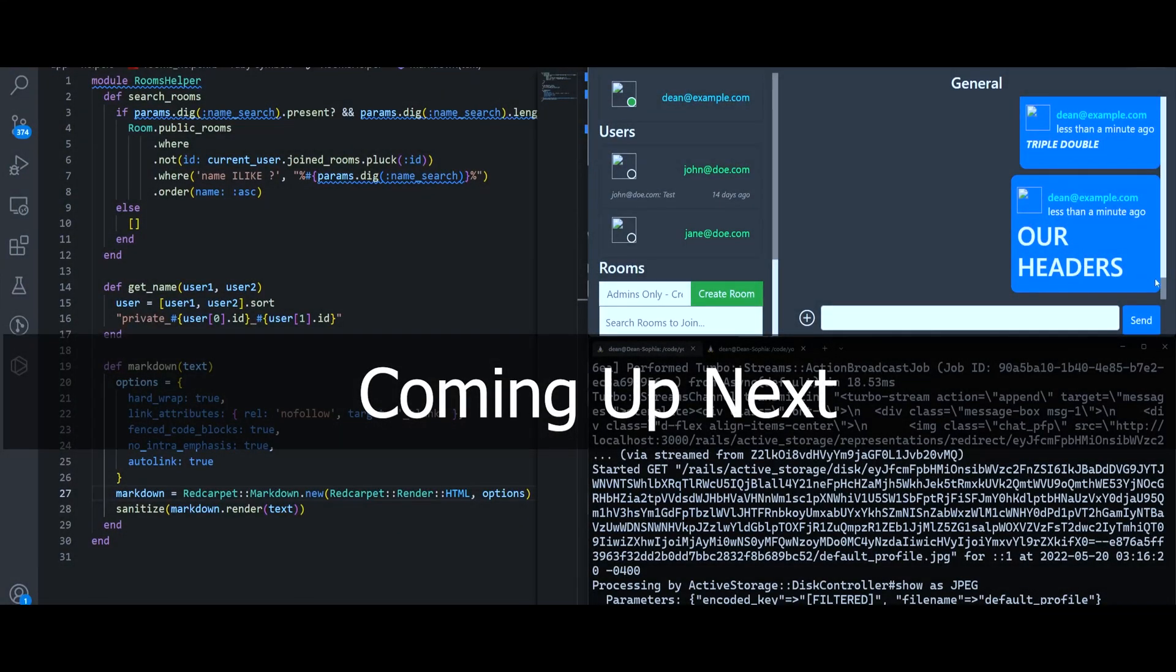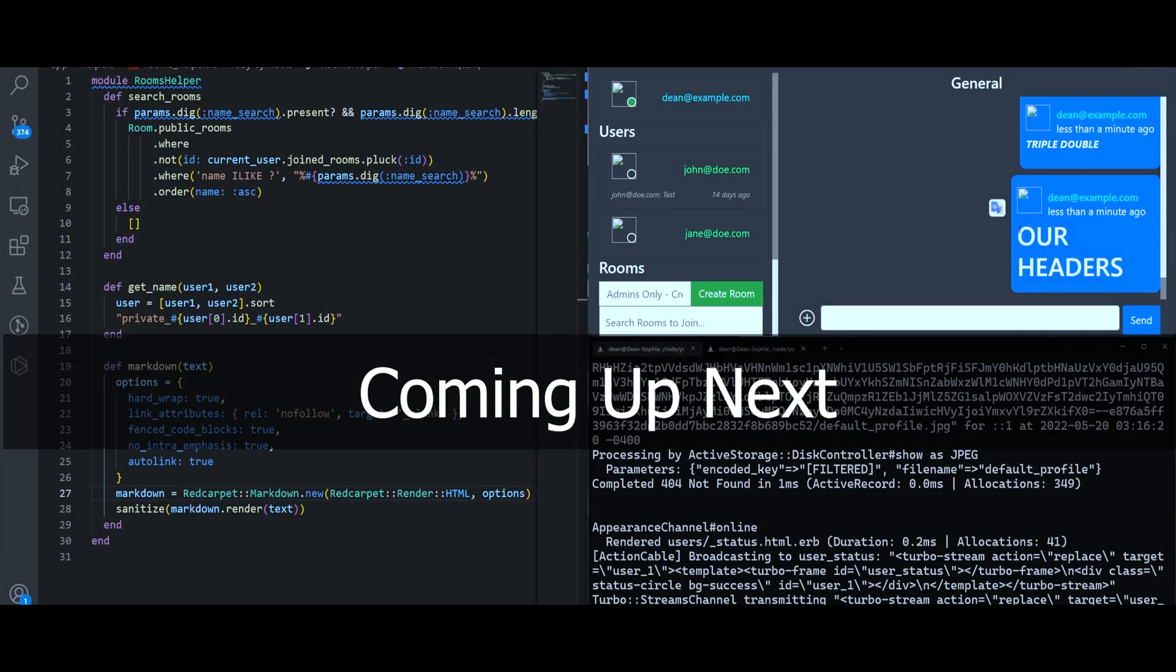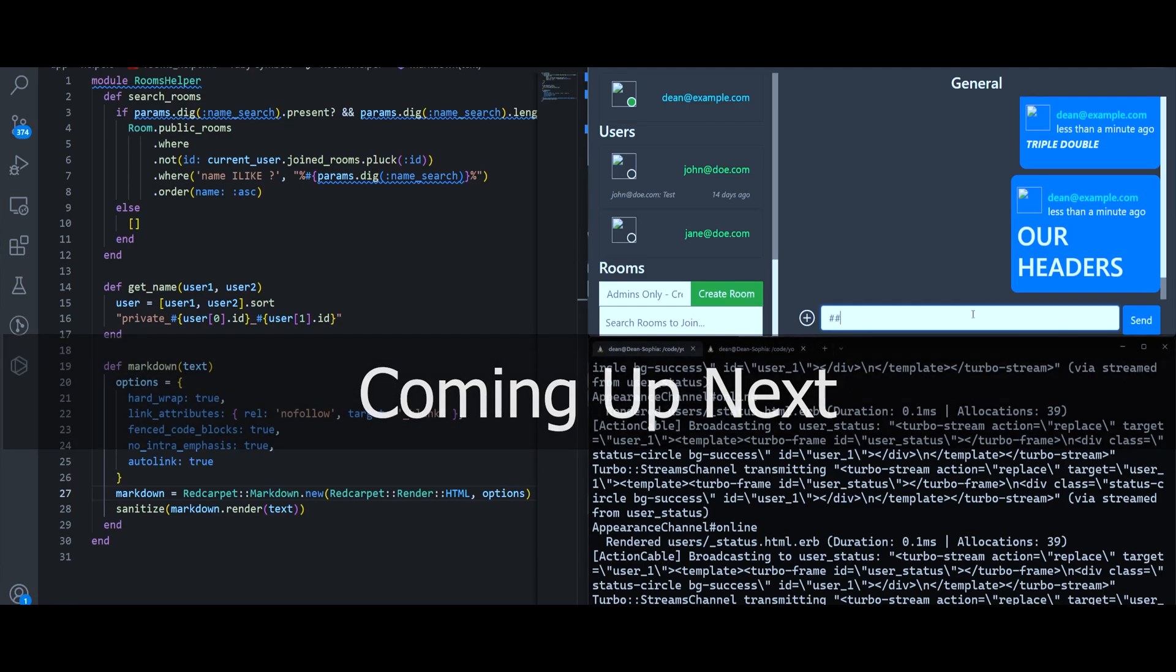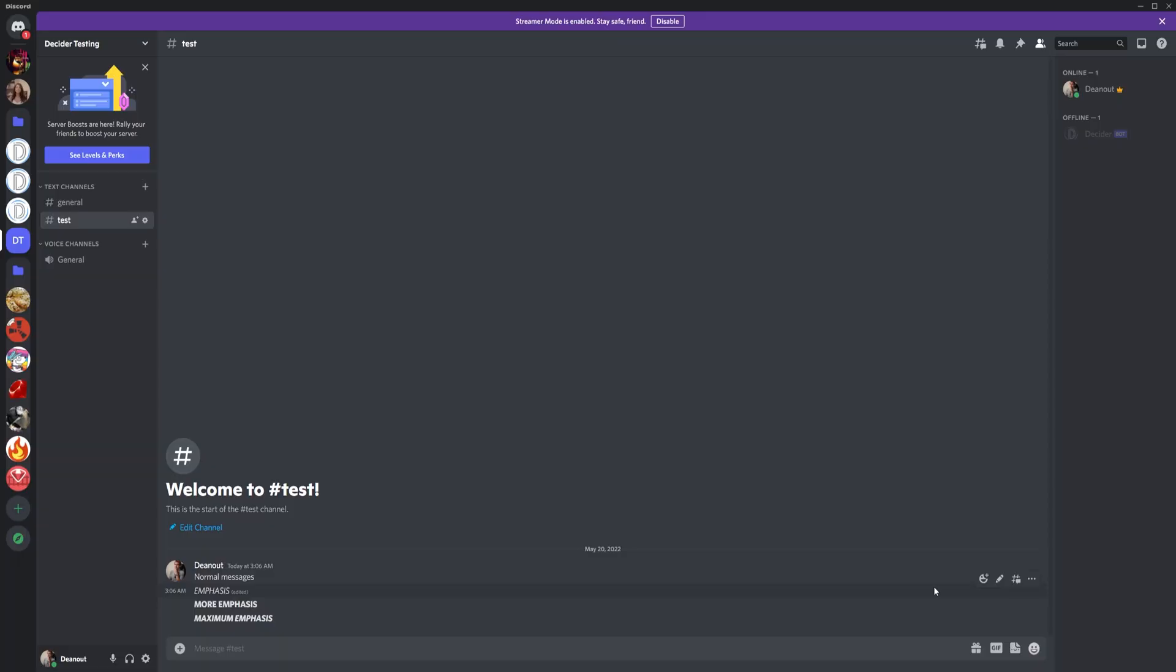And this is the real reason I wanted to do this, because now you can spam people in obnoxiously sized text. Hey everyone, today we're going to be doing something a little bit different.